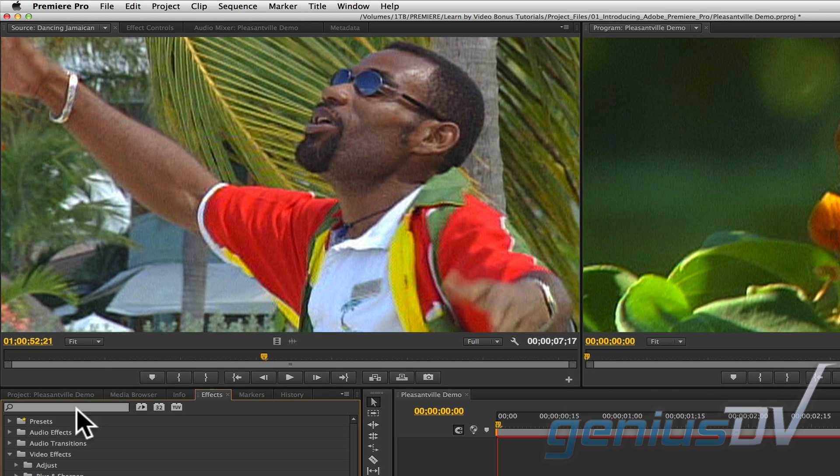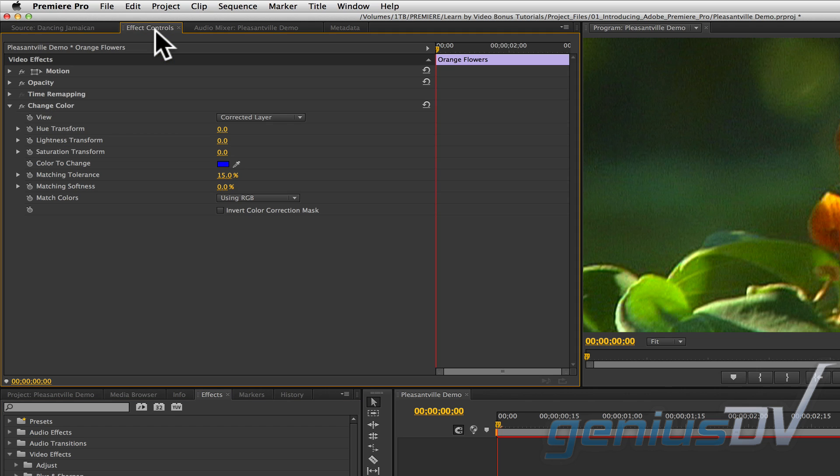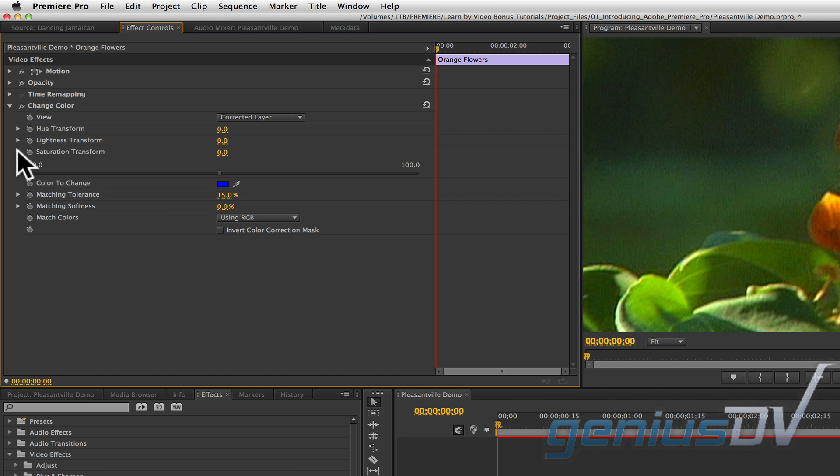Now navigate to the top of the source window and click on the effect controls tab. Within the change color effect, twirl down the disclosure triangle for the saturation transform parameter. Slide the saturation transform value all the way to the left.